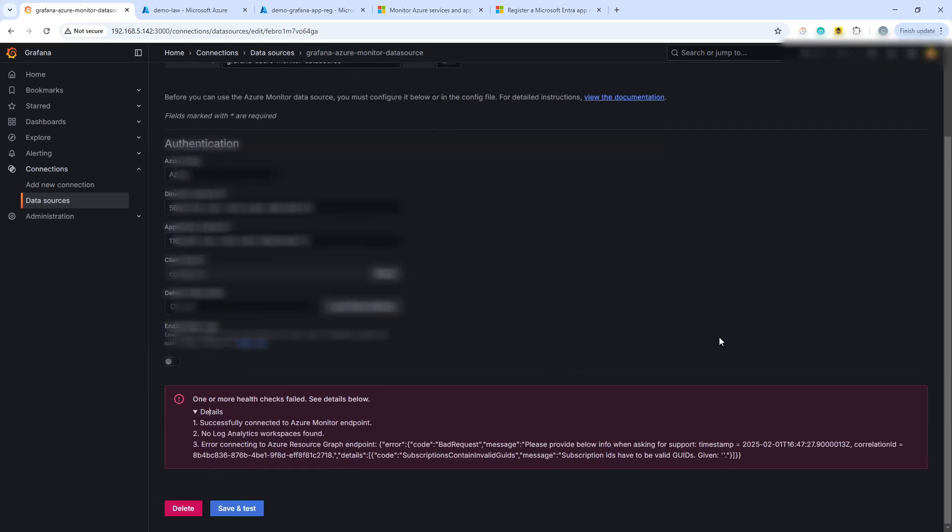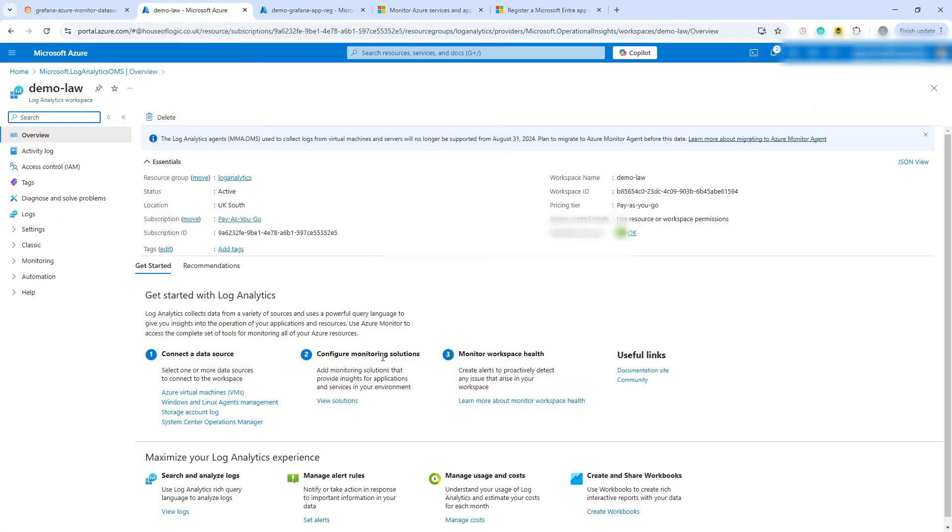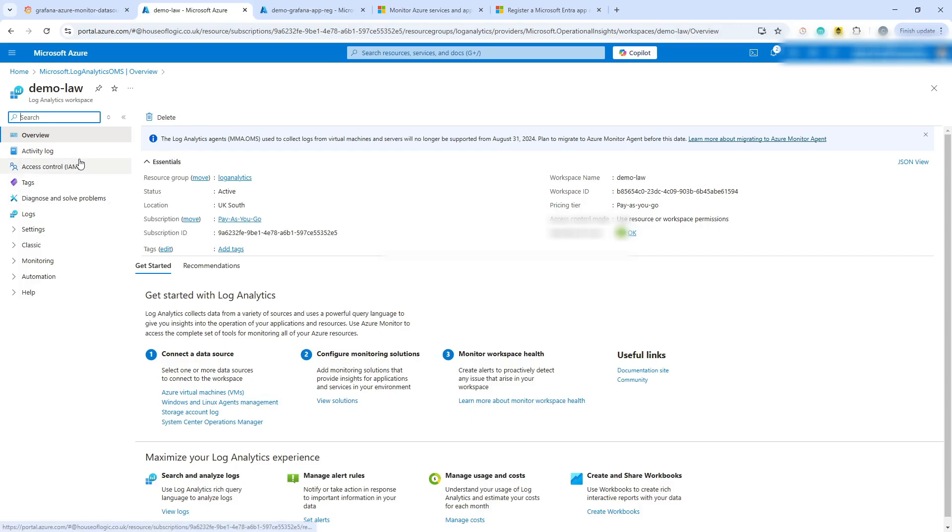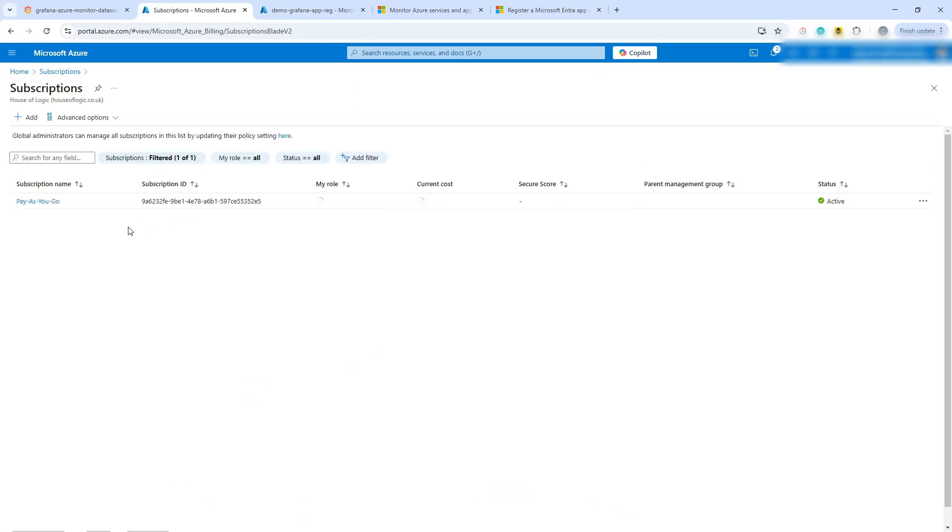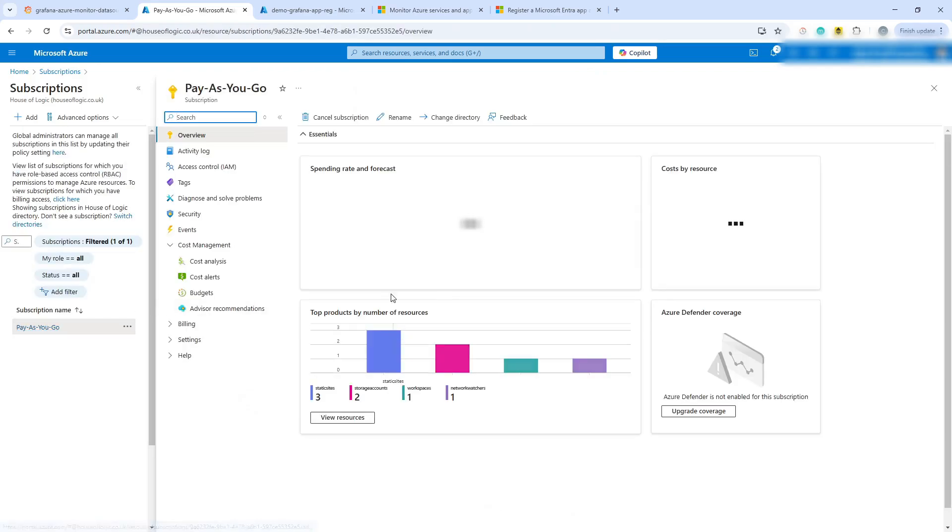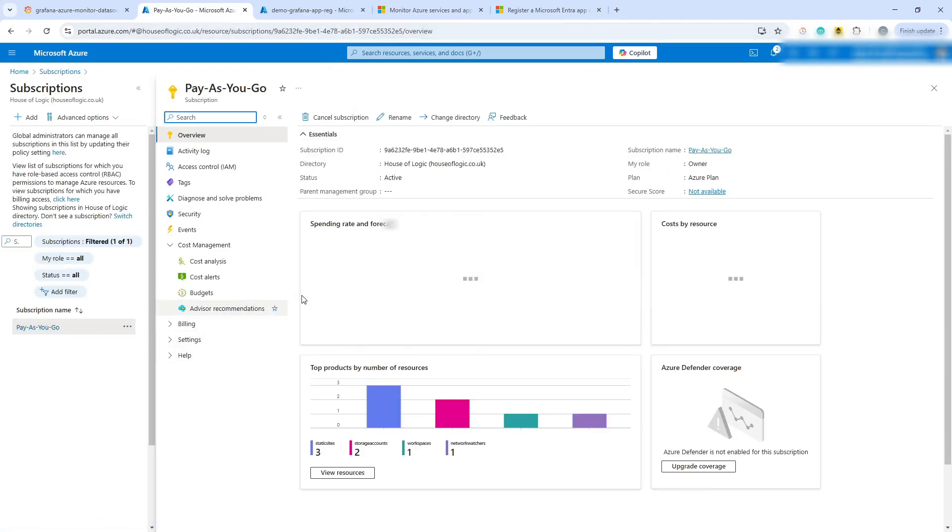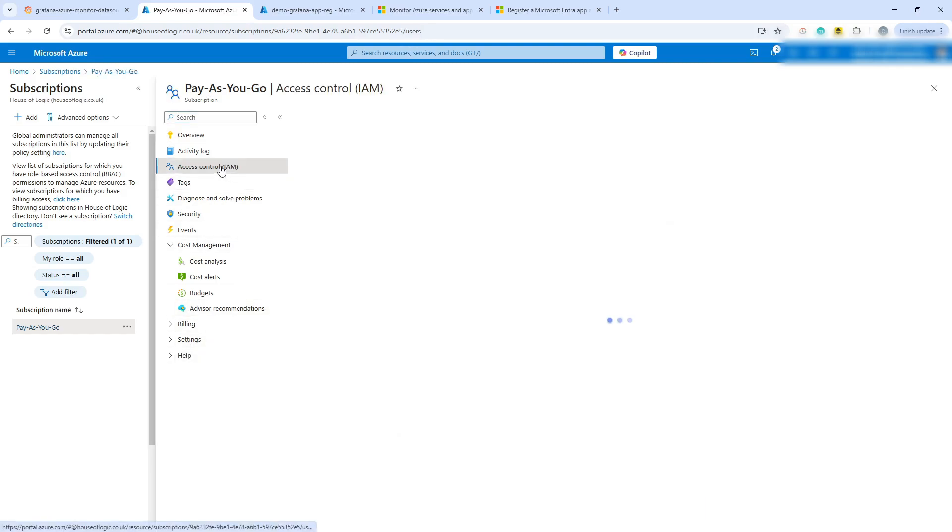Okay, what I've actually forgotten here is I haven't actually assigned any permissions to the app registration. So we're going to leave that page there and we'll come back to it in a moment. If we go back to Azure here, then what we can do is we can go back into the subscriptions, which in my case is simply called pay as you go.